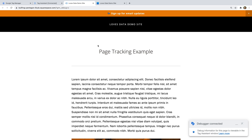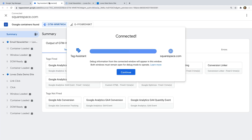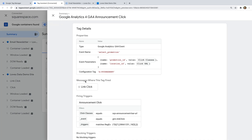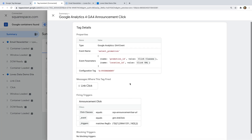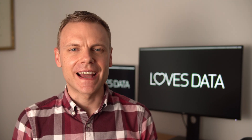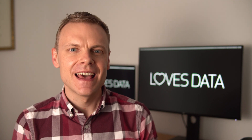We can now preview our changes and open the demo site. We can then click on the announcement bar and head to the tag assistant tab. We can now see our tag is fired, and that we're sending an event to Google Analytics every time someone clicks our announcement bar.